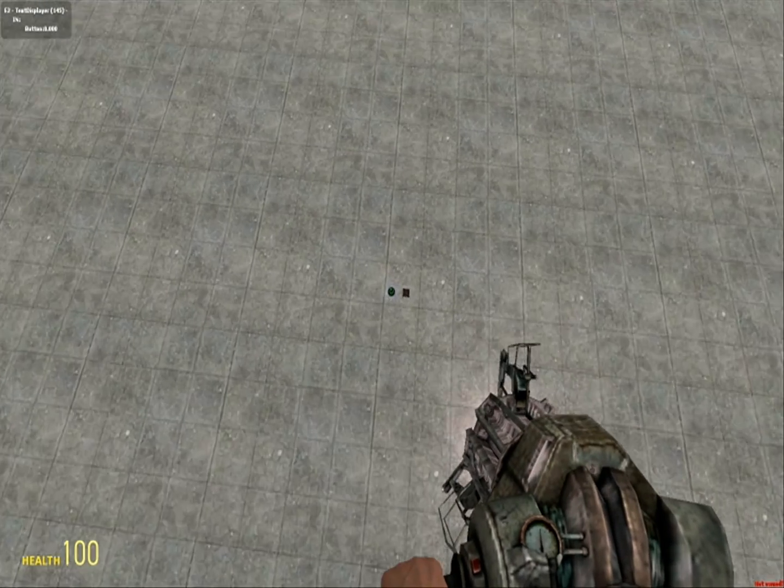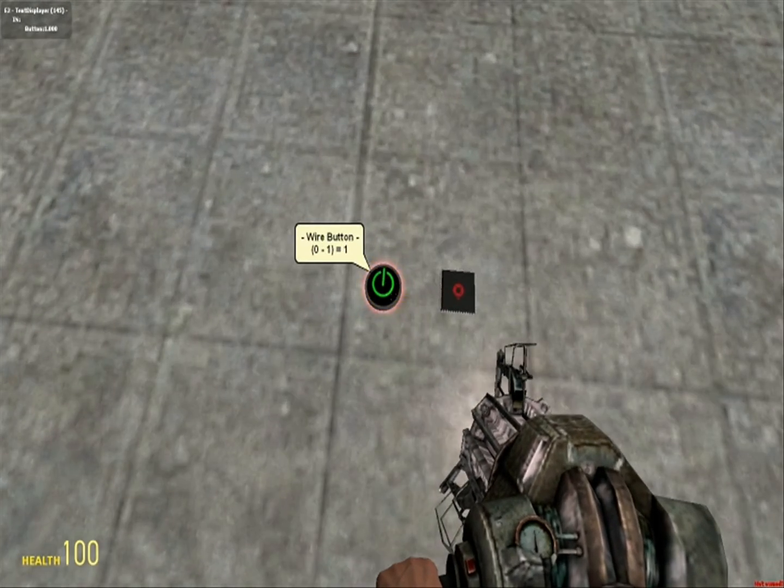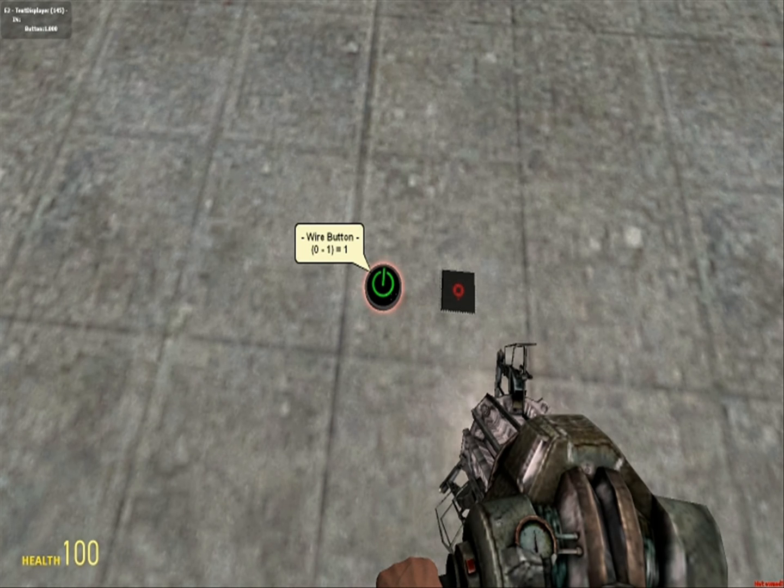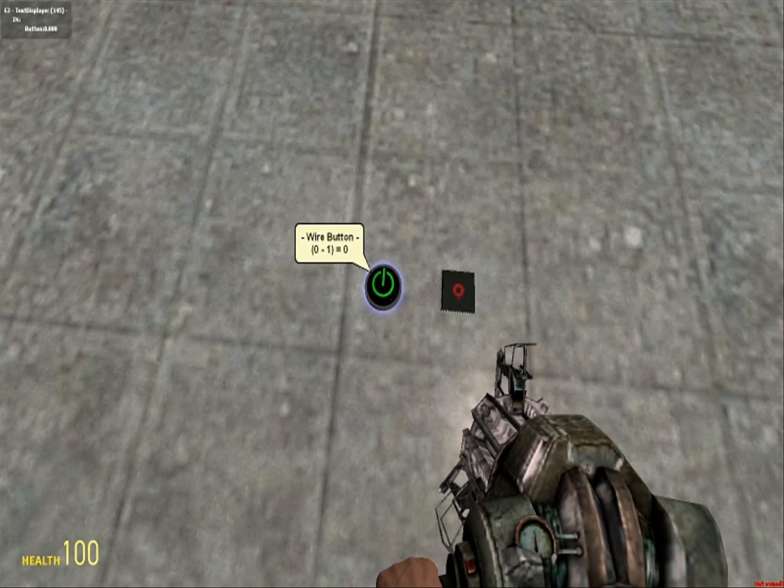Because whenever the button's value equals one, then it will be like okay, now button equals one, and we should say hello world.